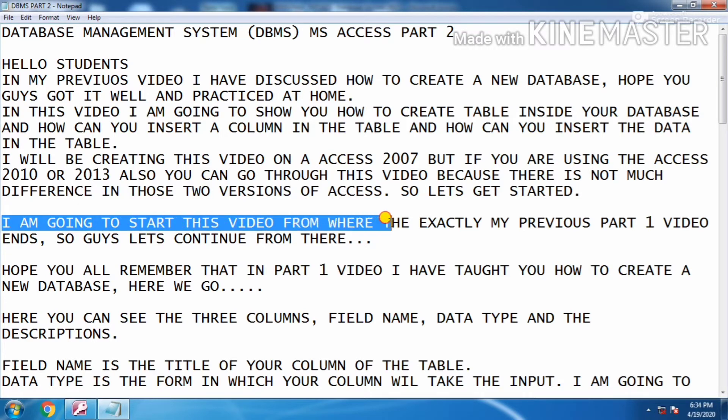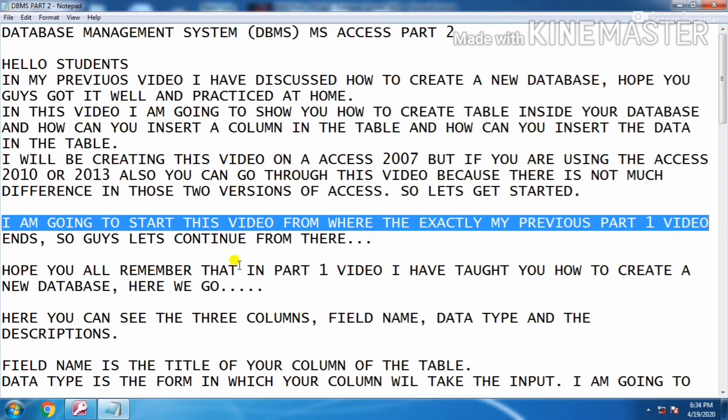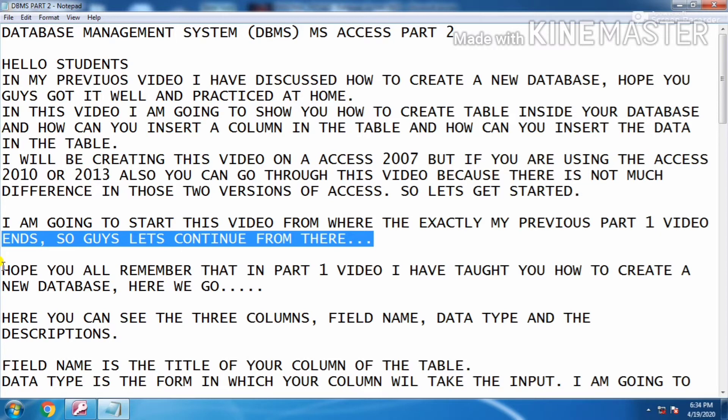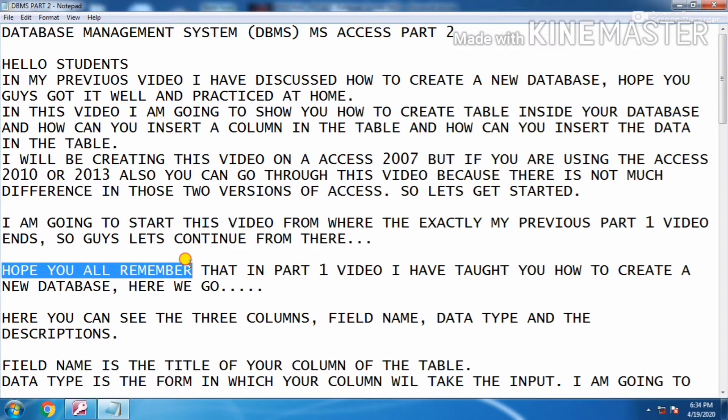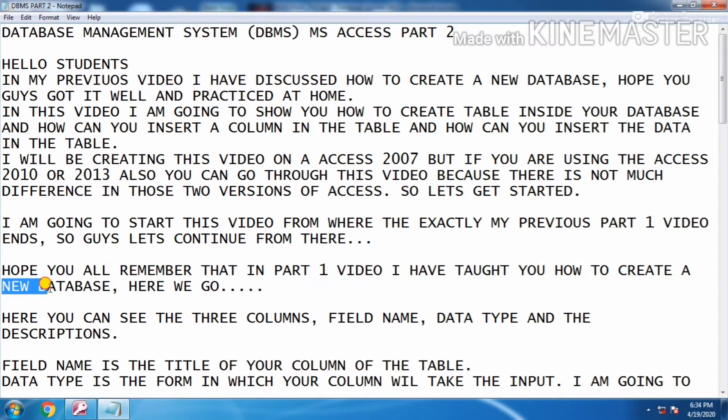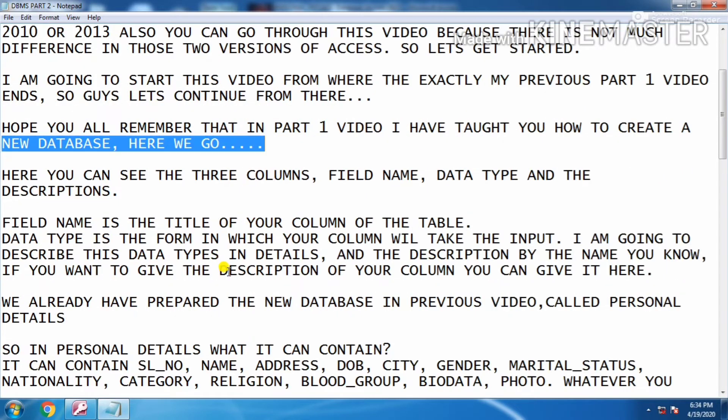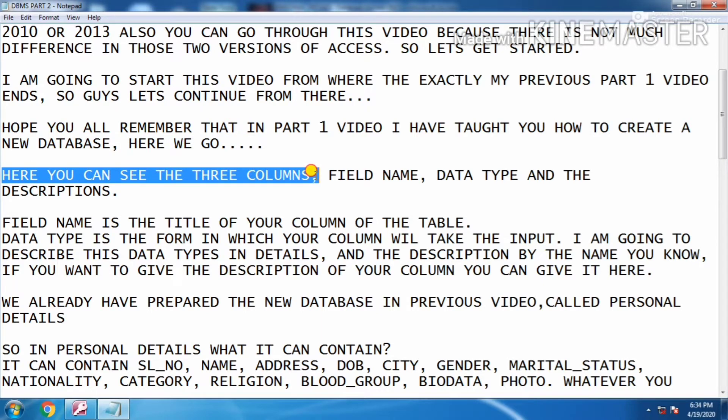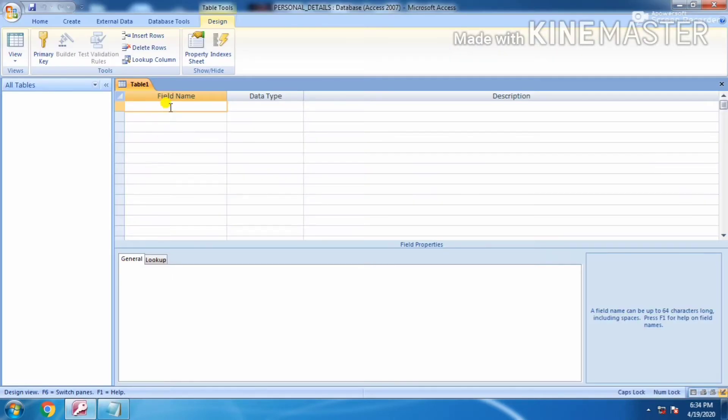I'm going to start this video from where exactly my previous Part 1 video ends, so guys let's continue from there. Hope you all remember that in Part 1 video I have taught you how to create a new database. Here you can see the three columns: field name, data types, and description.